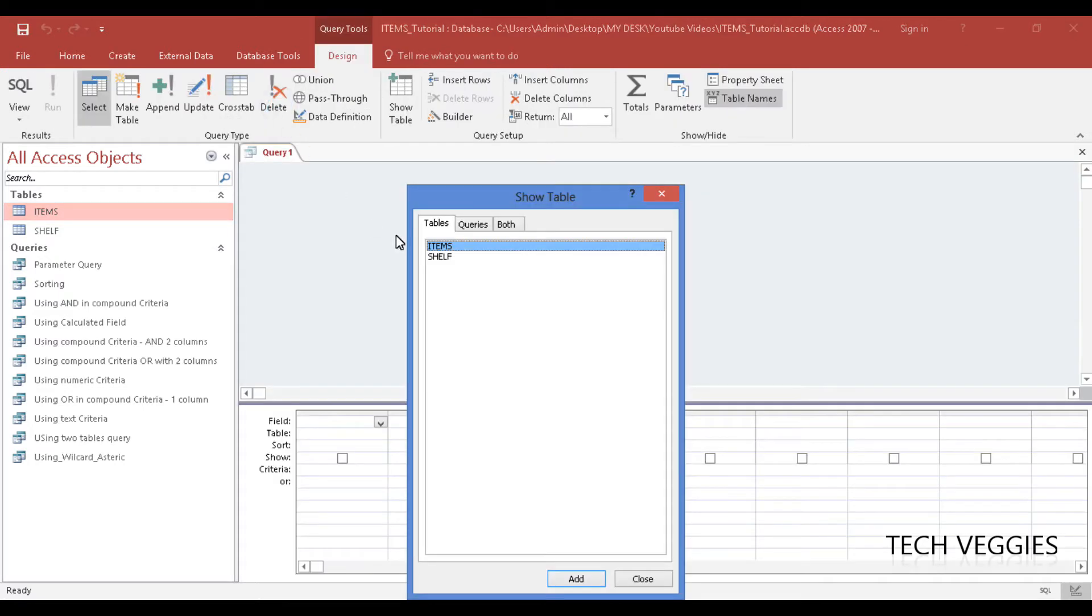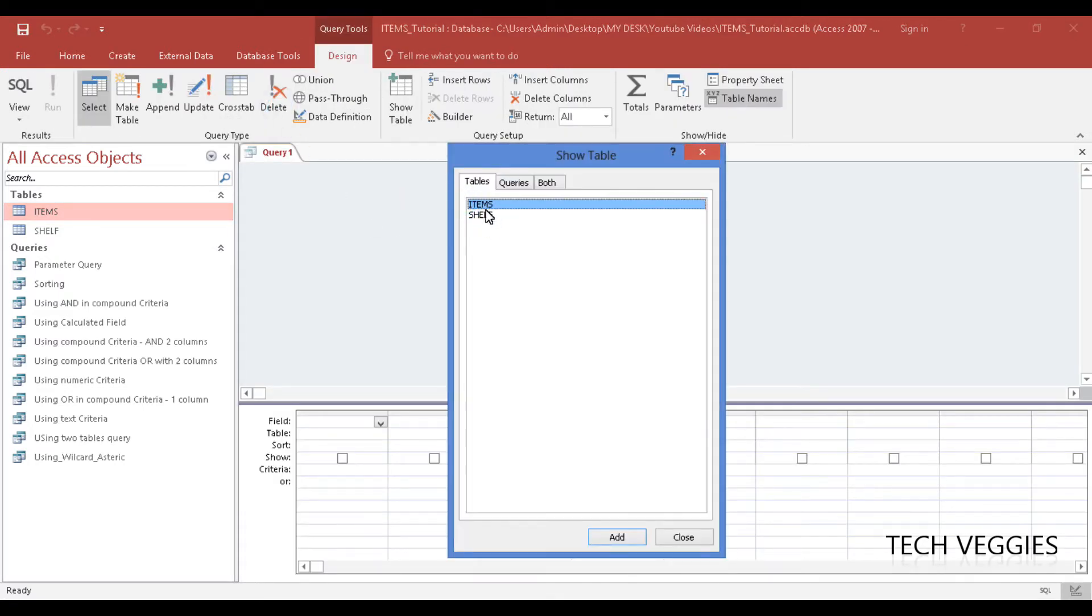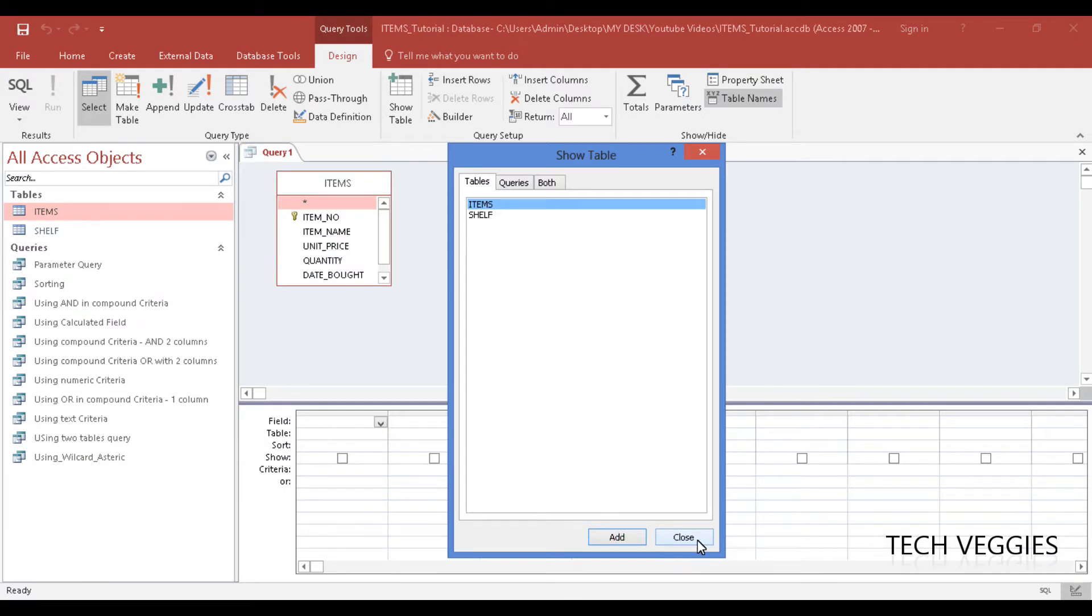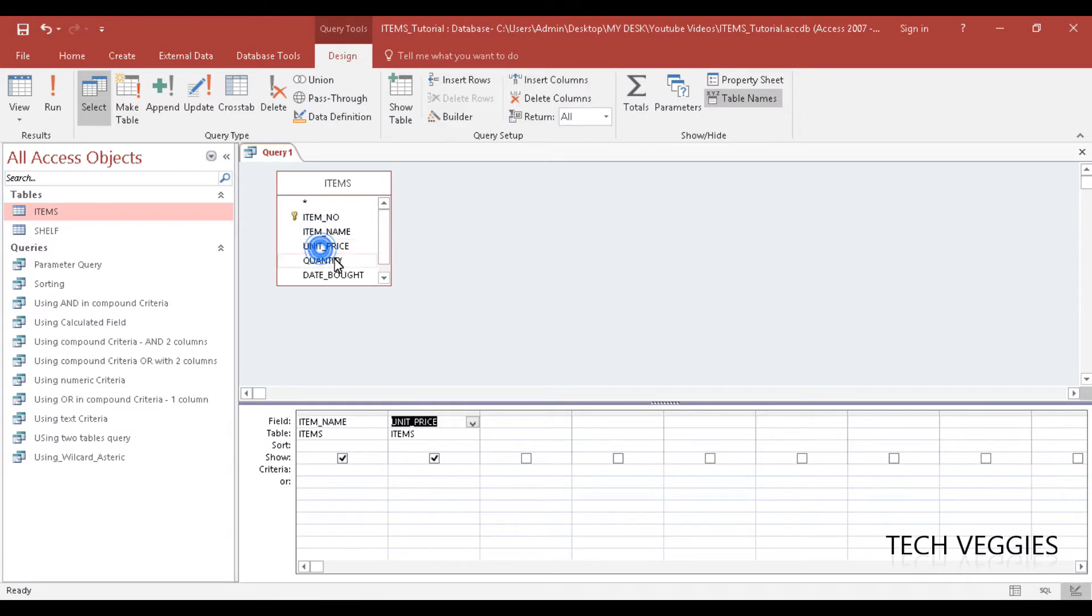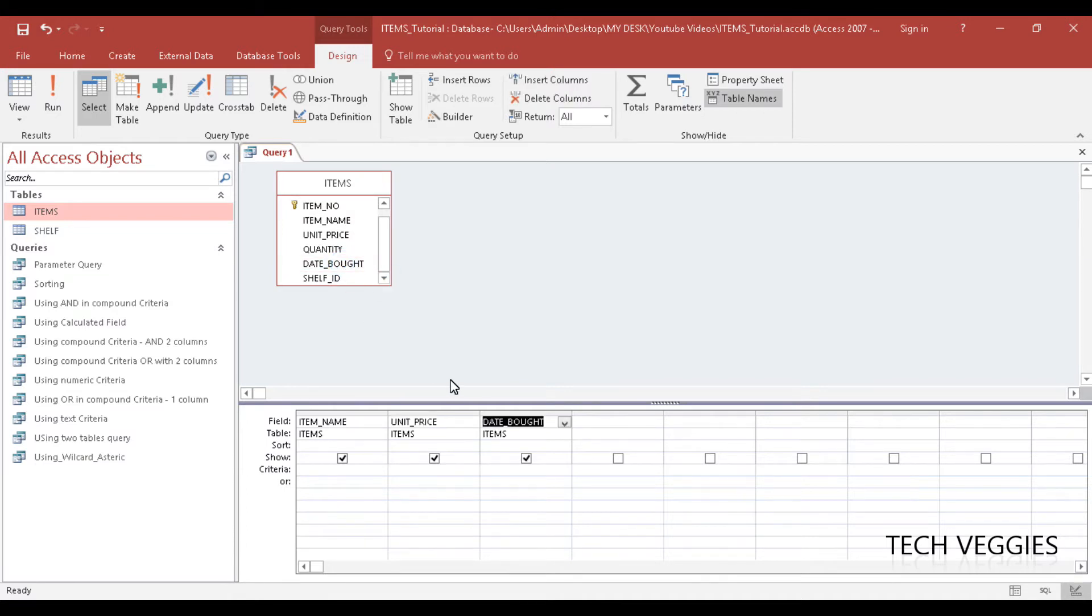On the ribbon, we are going to go to the items table, add it, and close. Let's say we go to item name, we'll enter that and unit price, and let's say we want to find the date bought as well. I'm going to zoom this up a little bit.